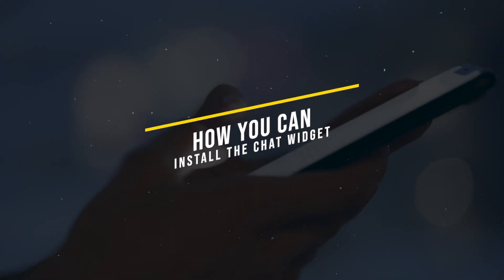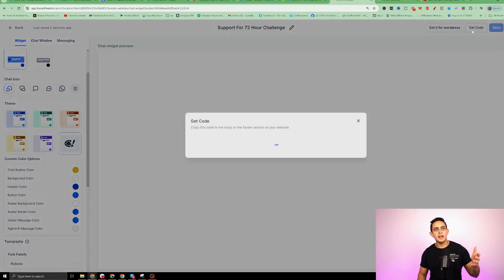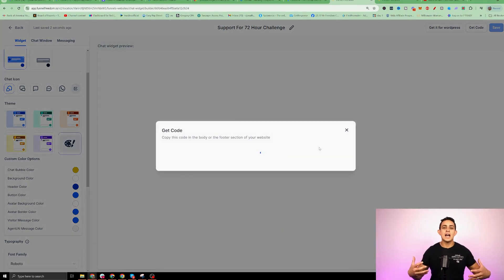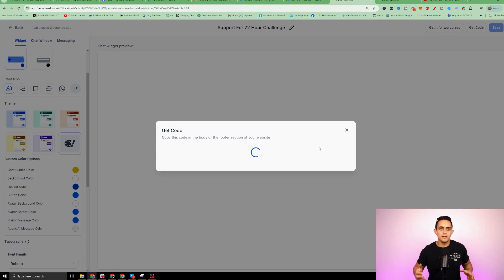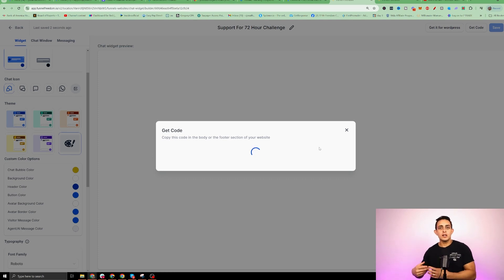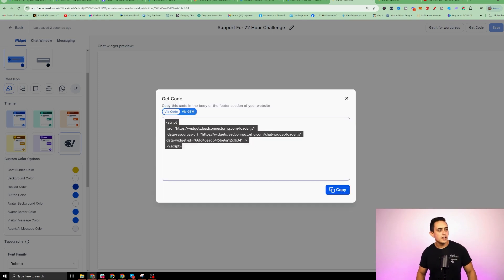Now let me show you how to actually install this. First, I'll show you how to install it on a website not built in Funnel Freedom — this also applies if you're using Go High Level. Where it says Get Code, it's gonna give you a code for your chat widget. This is only for external websites. Where it says Via Code, copy this and simply add it to the header or footer of that WordPress website. This is only if someone built a website or funnel on a different platform other than Funnel Freedom.